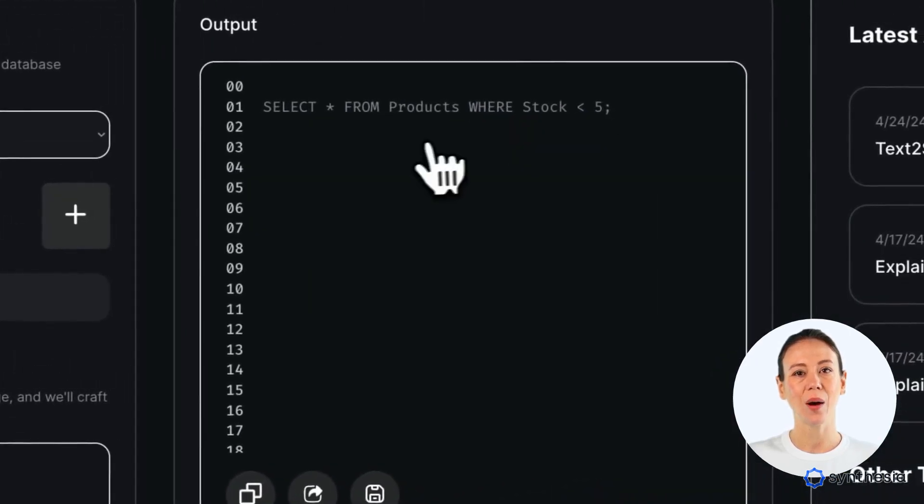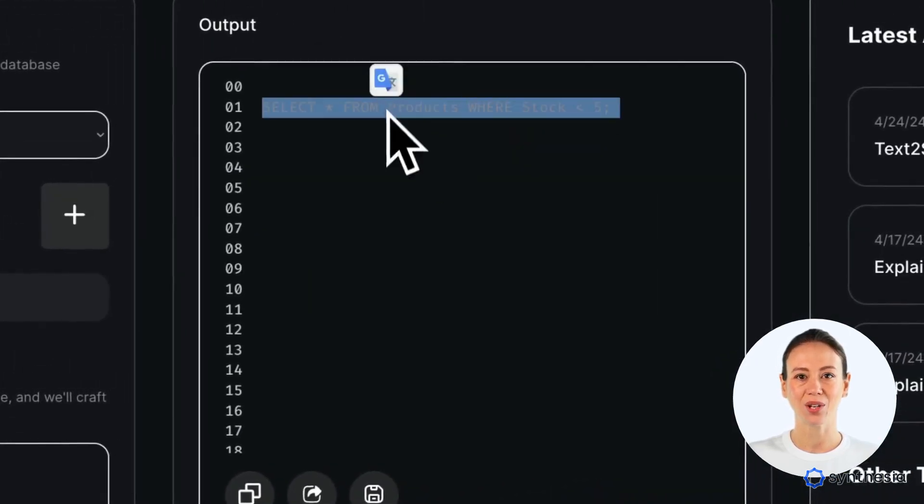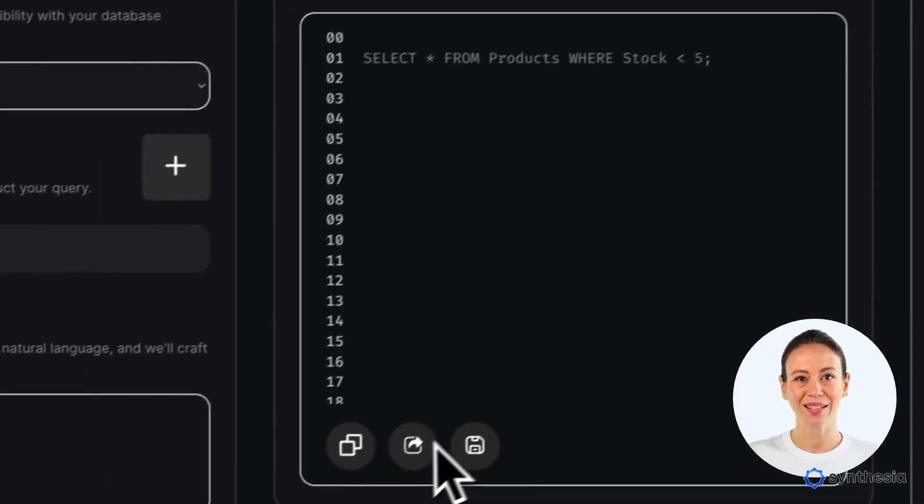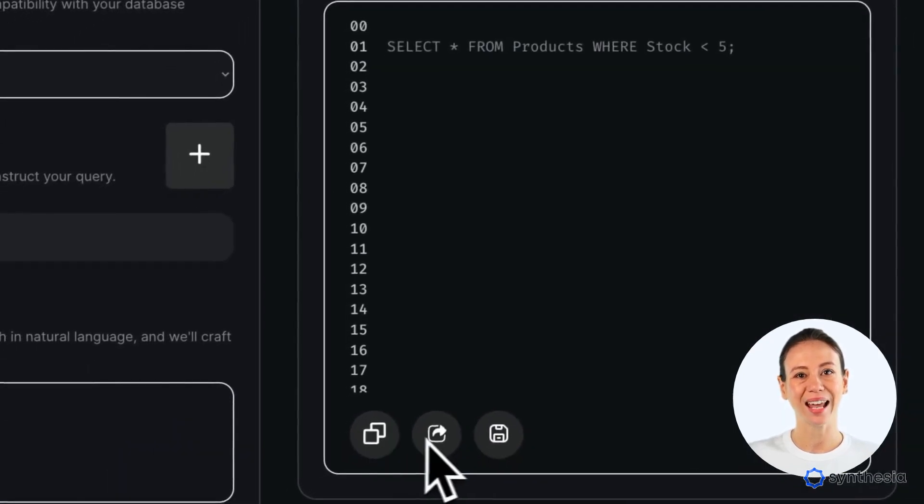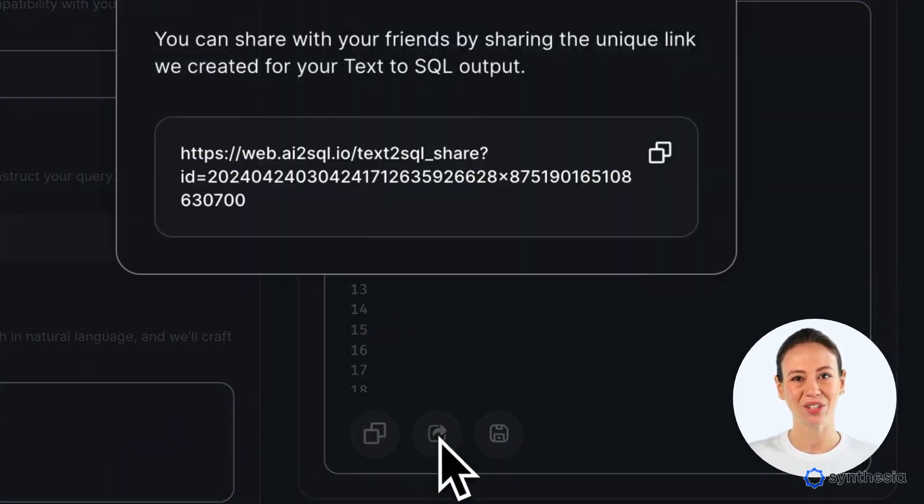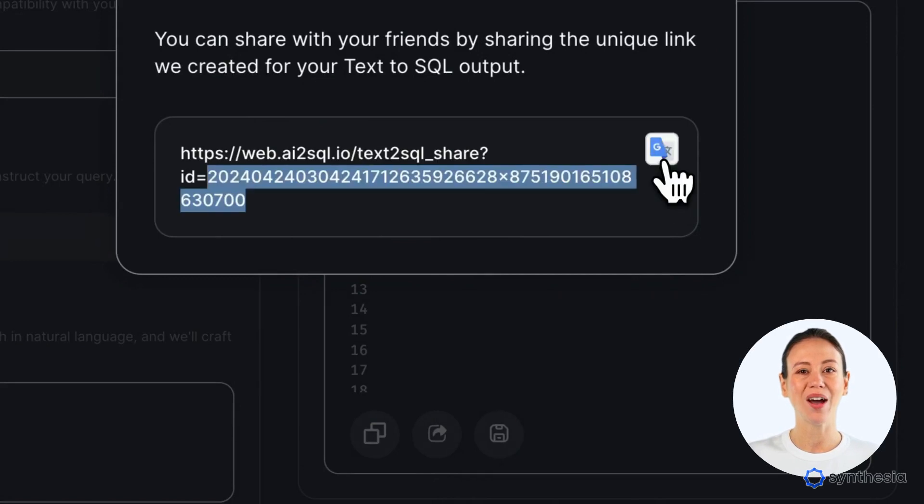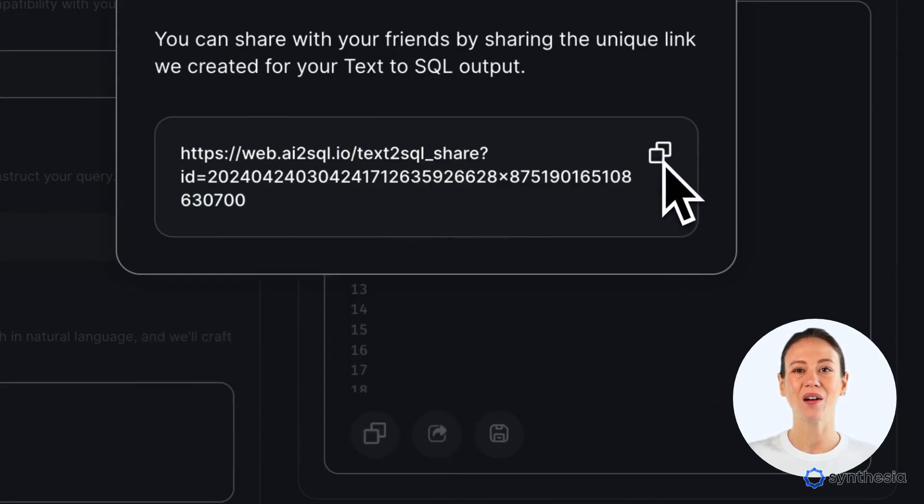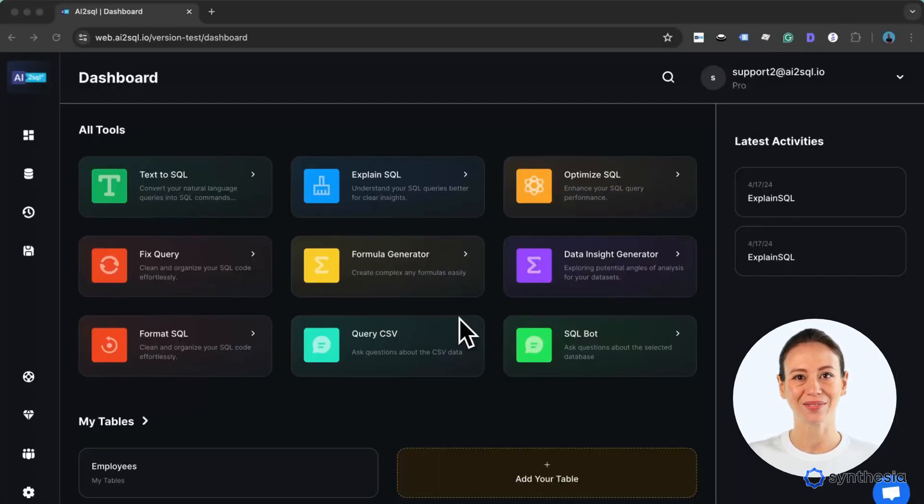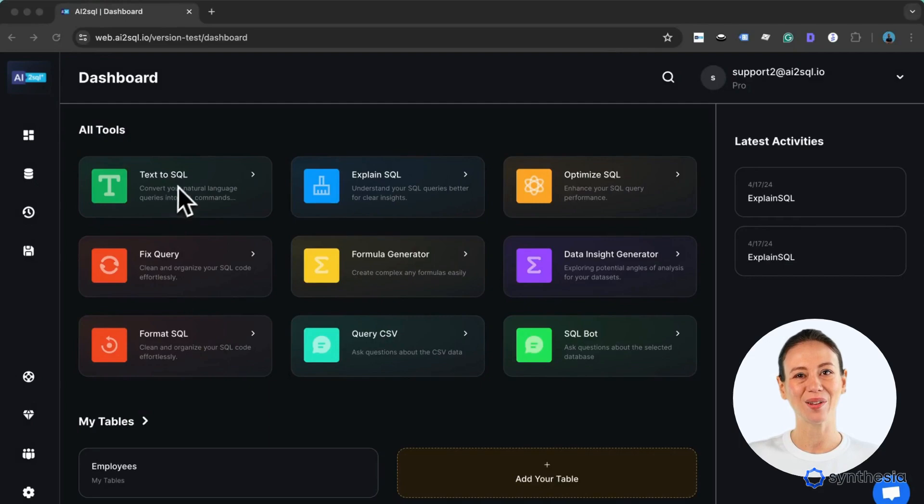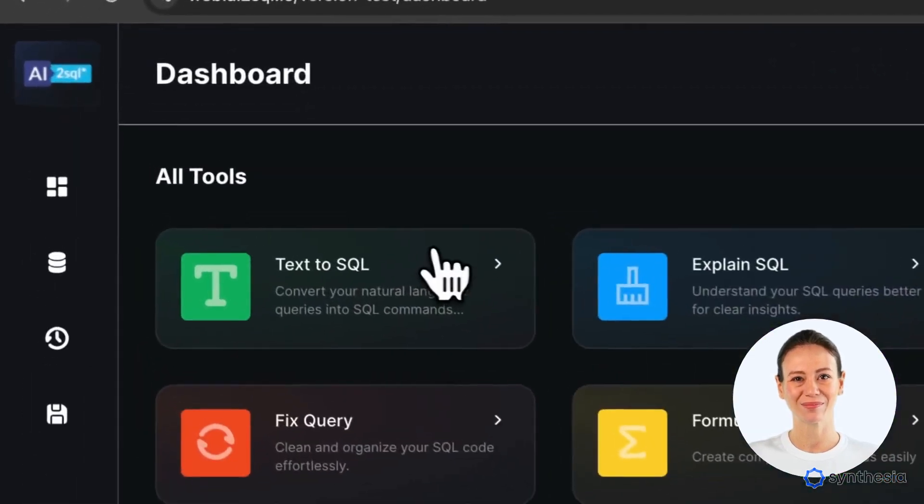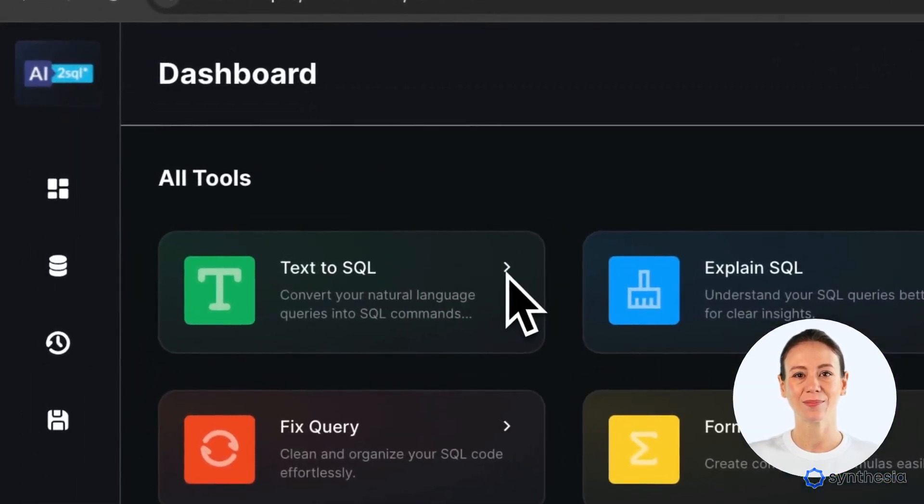This wraps up our AI2 School demo. It effortlessly handles database creation and natural language queries. Learn more and start your trial on our website. Enhance your database management with AI2 School.